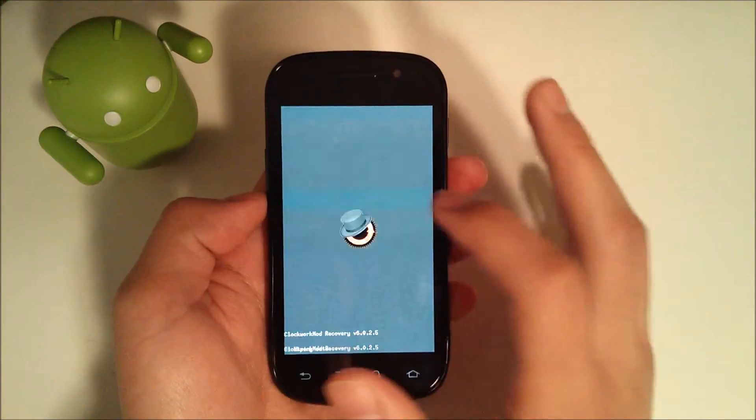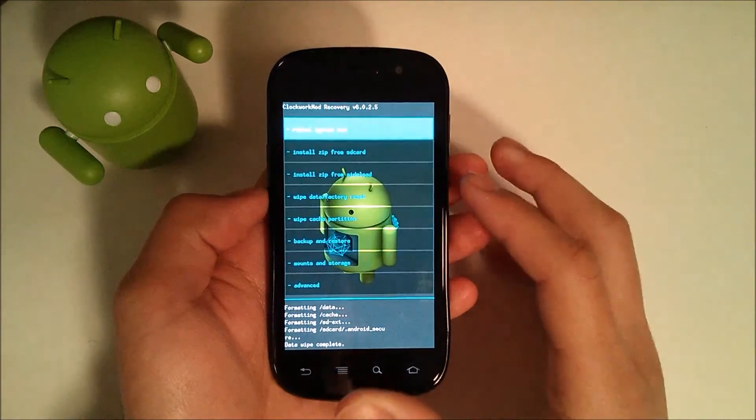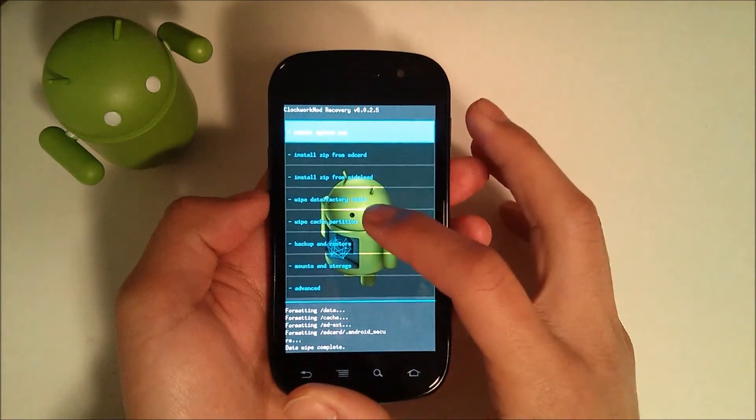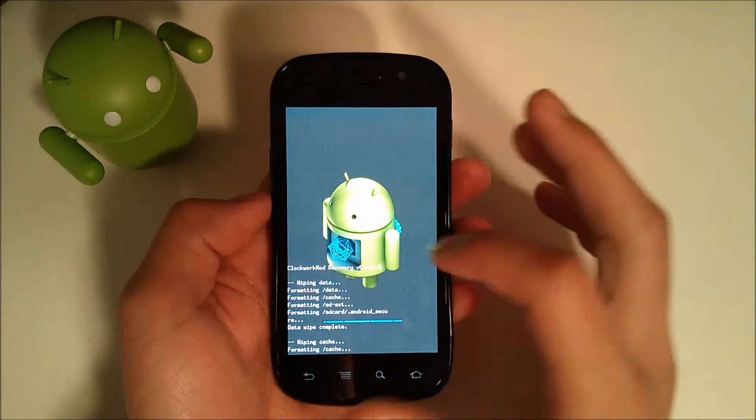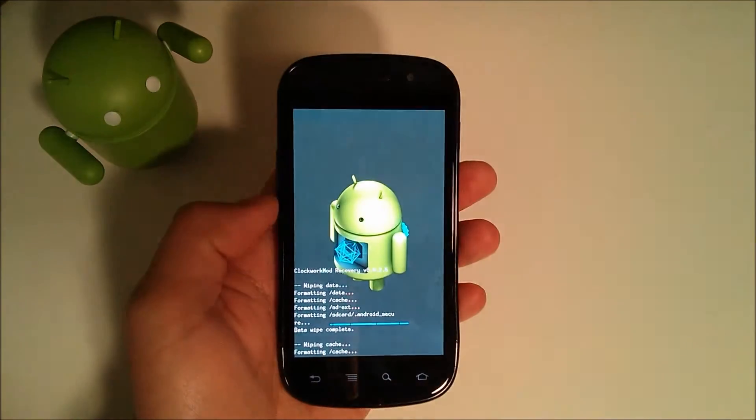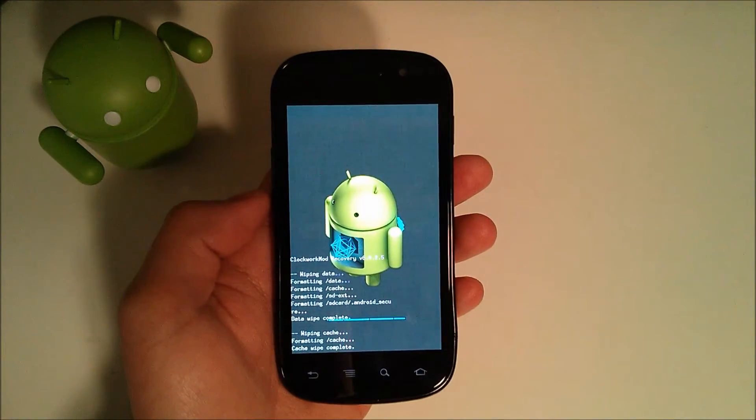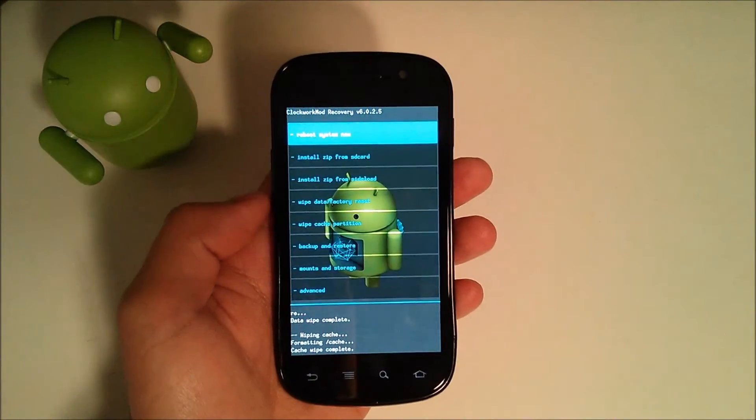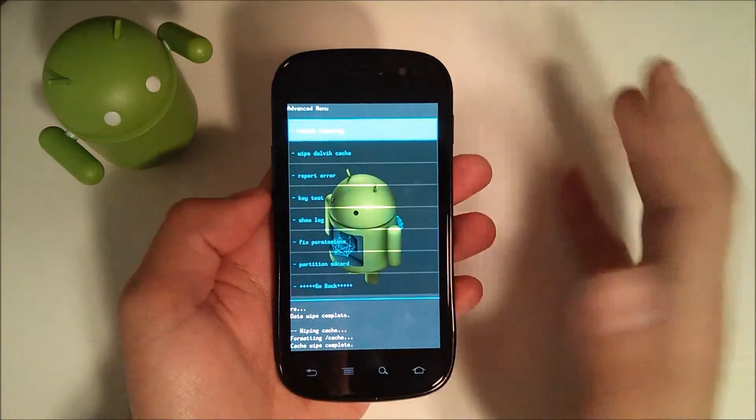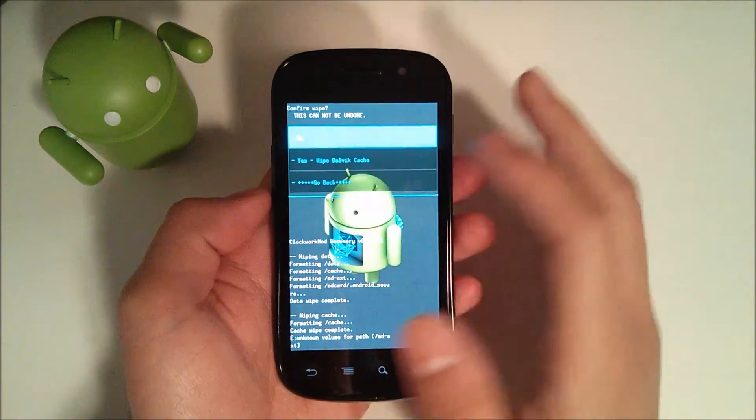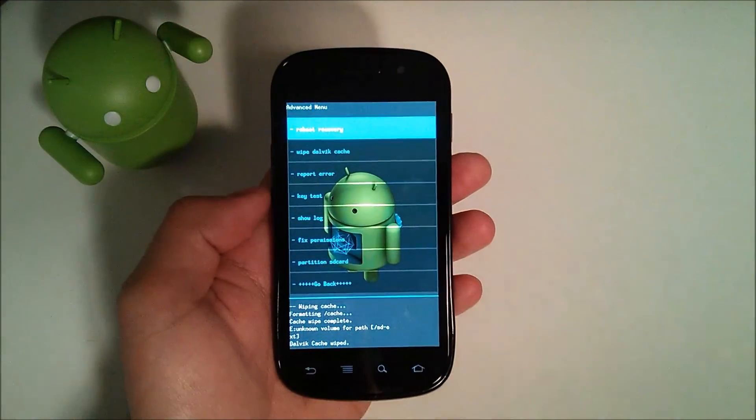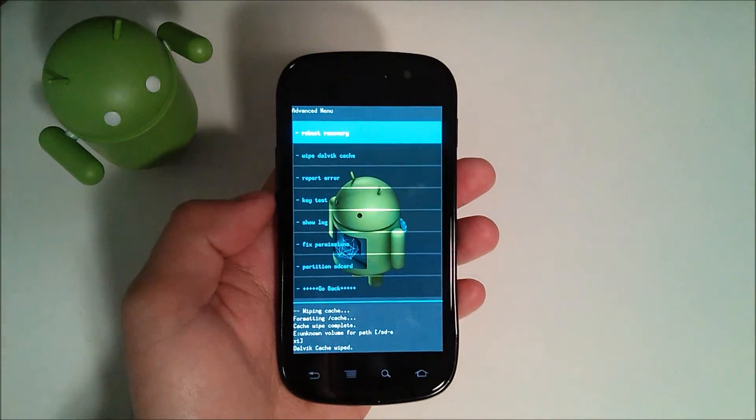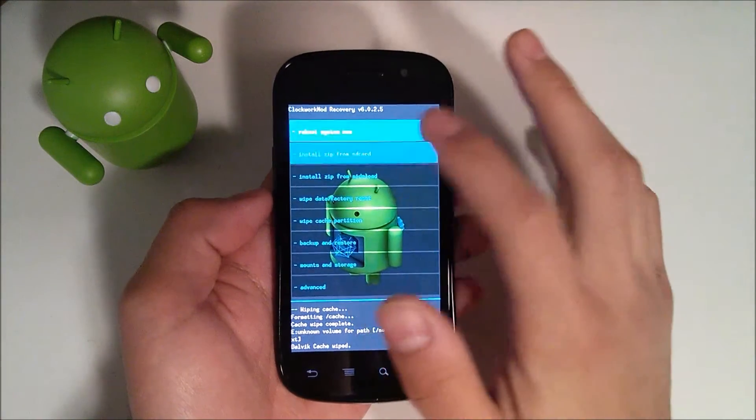Wipe data factory reset. When that is done, you're going to wipe cache partition. Now this part, I was always unsure if you have to wipe the cache partition after you just did a full factory reset, but I do. After you're done wiping that and the Dalvik cache, go back.